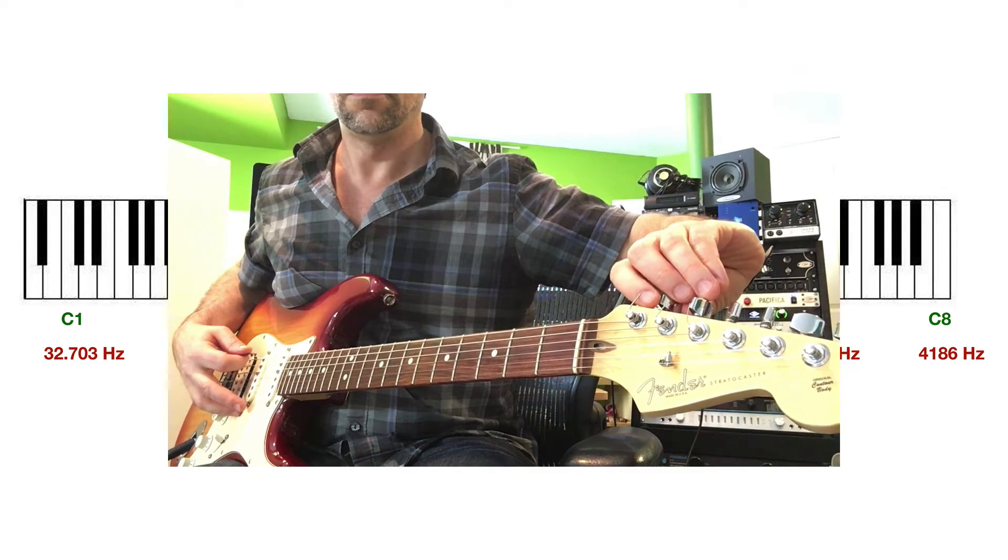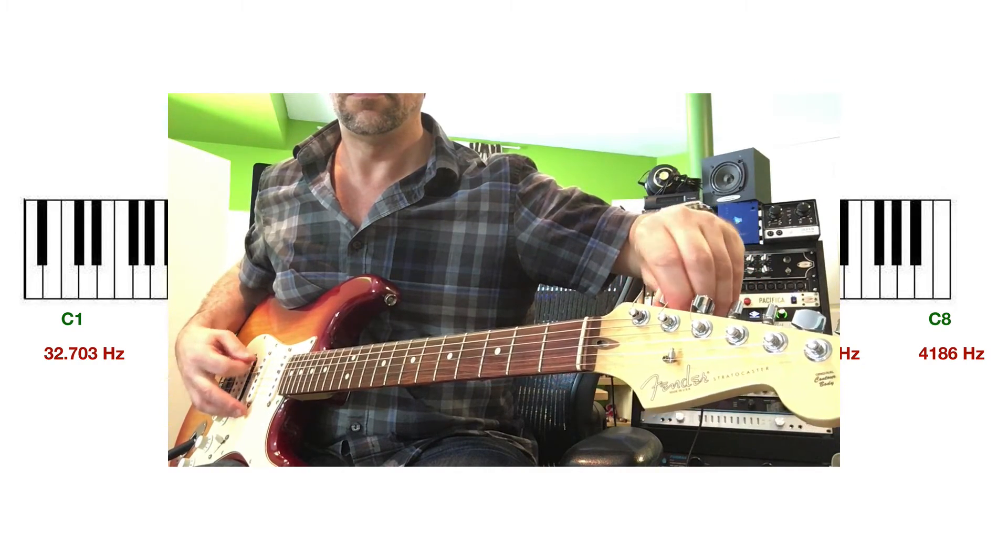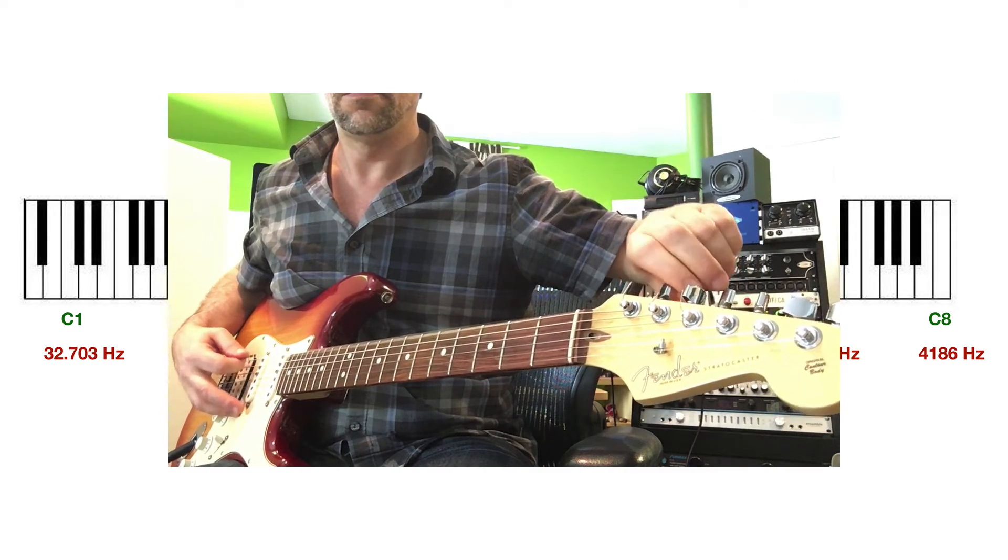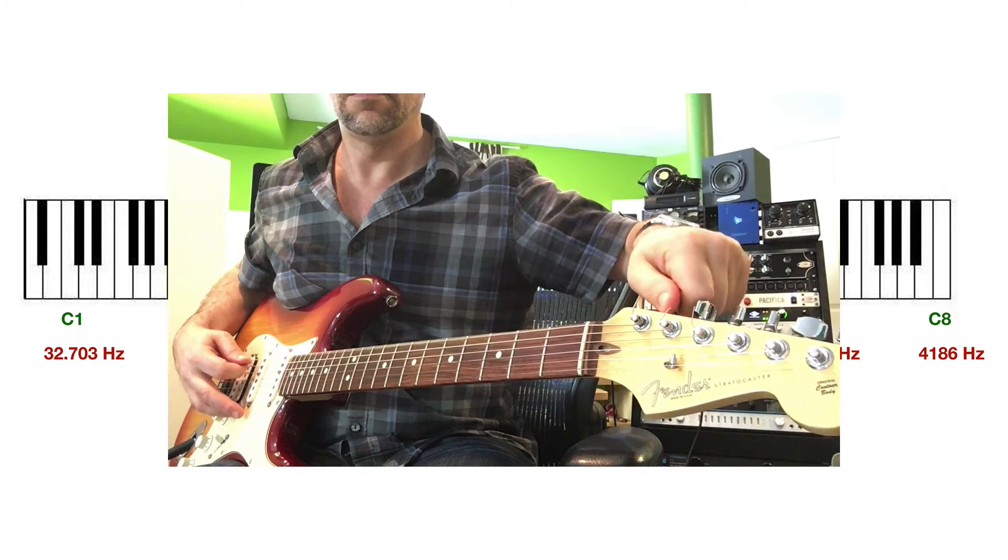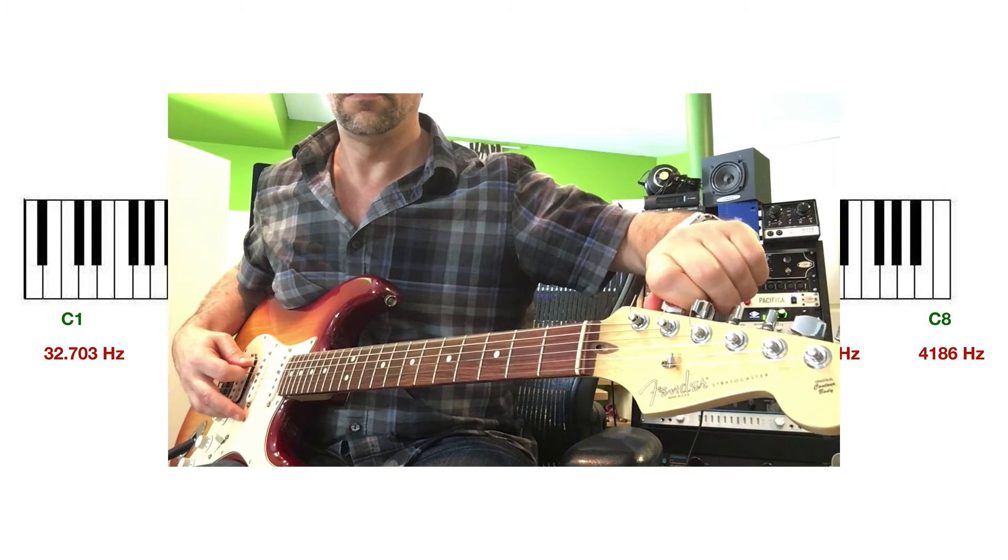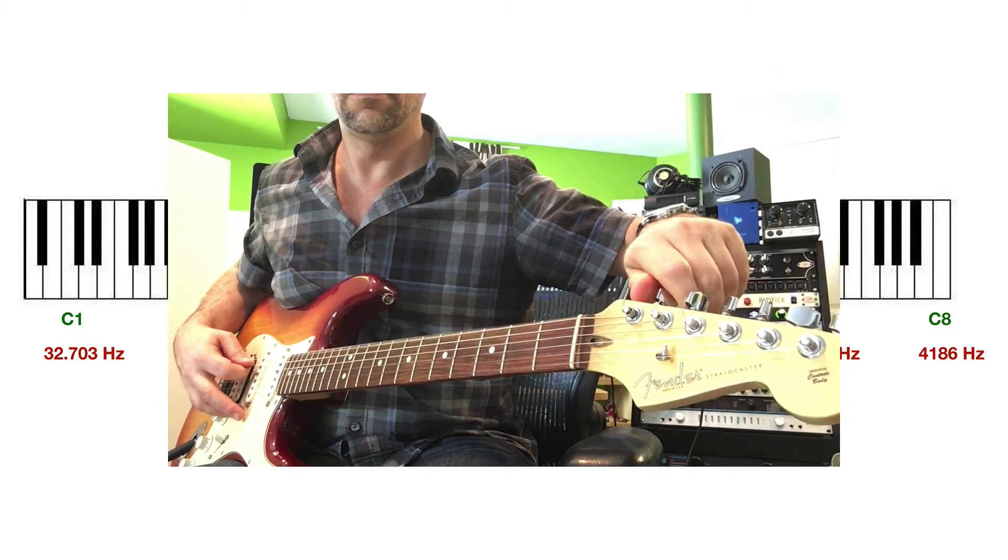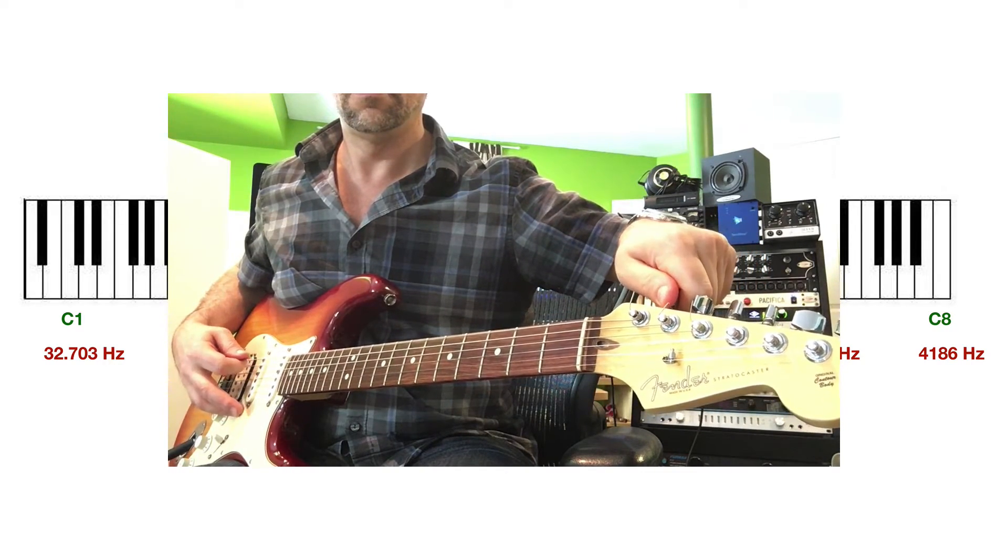If you tighten that string way up, and you increase the tension a lot, the string would vibrate really, really fast, which would result in much higher pitches.